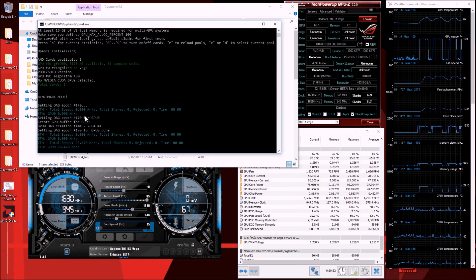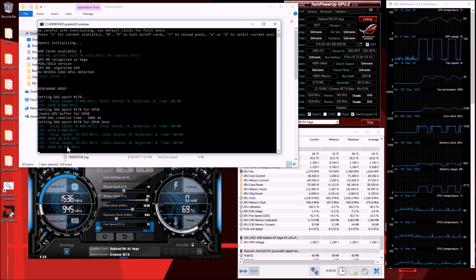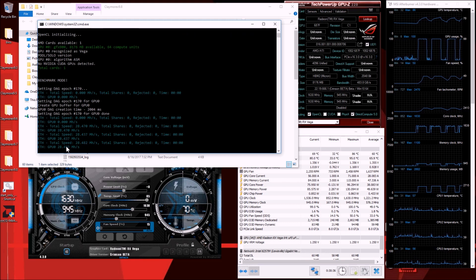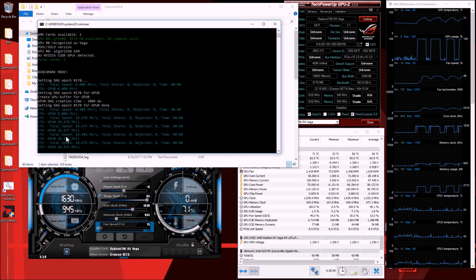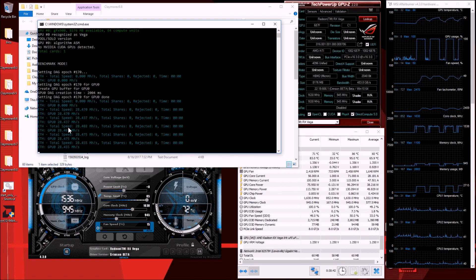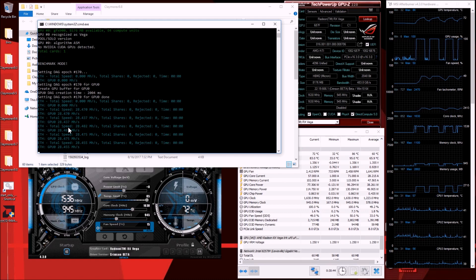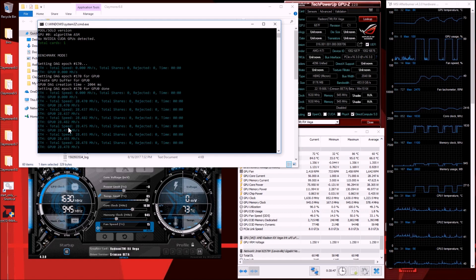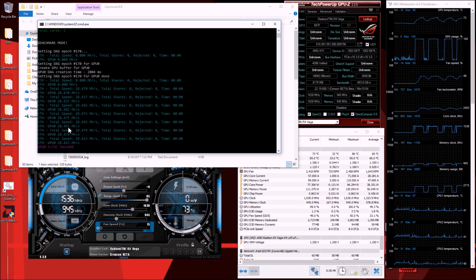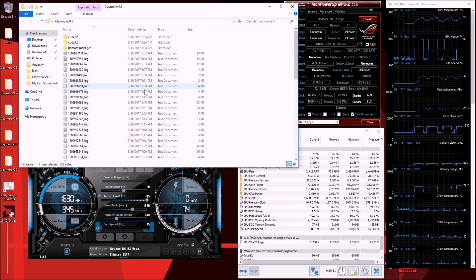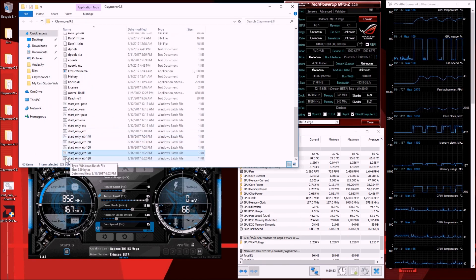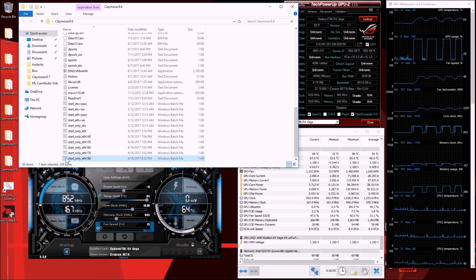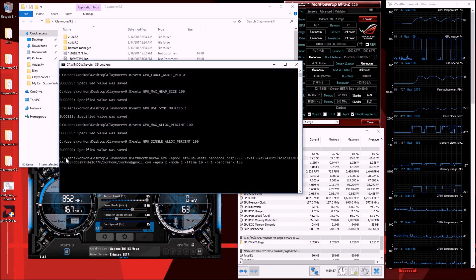It's not until epoch 170. And here's the drop - at epoch 170 the RX Vega 64 drops to 28.4-28.5 from 31.9. That's a pretty significant drop.